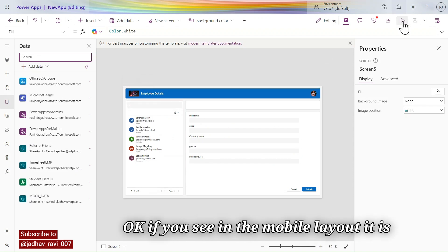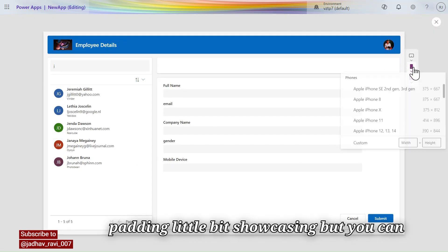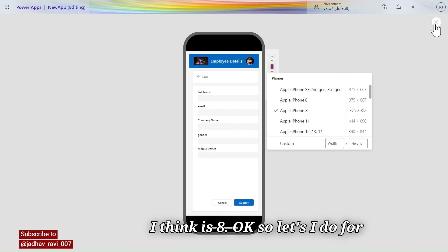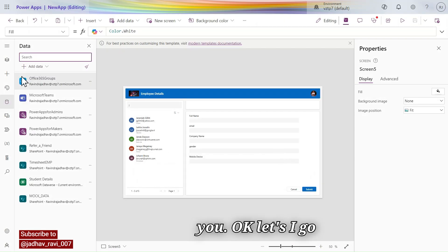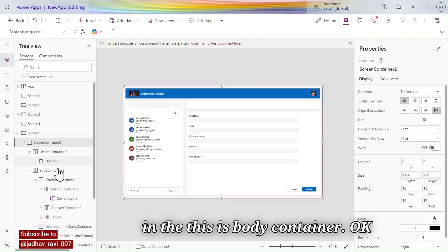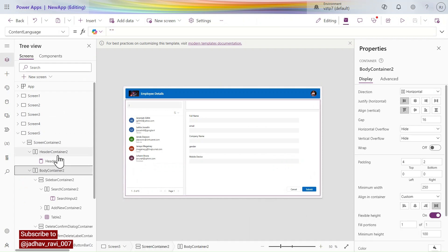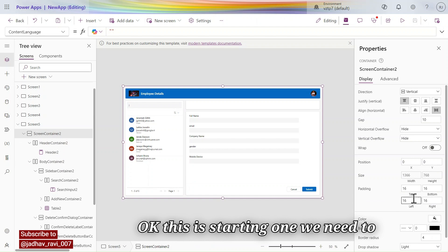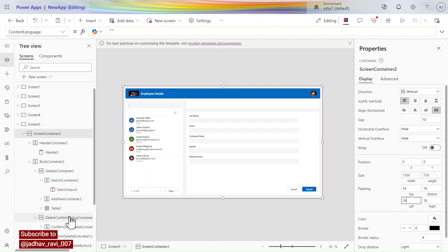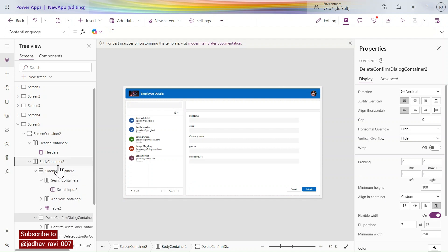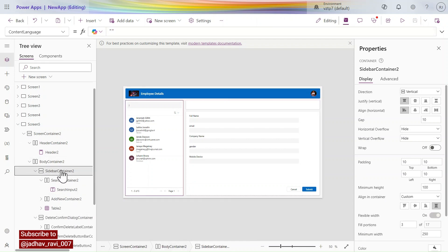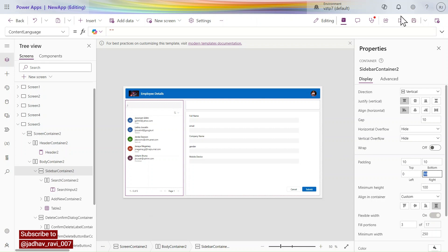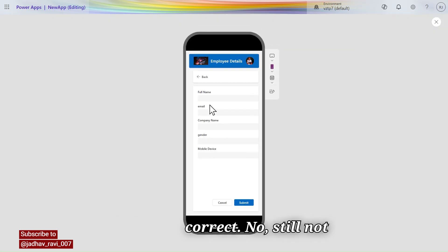In the mobile layout there is a little padding showing. You can remove that. The top padding is 8. Let's go to the body container — screen container — it is 16. We need to remove that. Going to body container, slide container, we should make it zero.